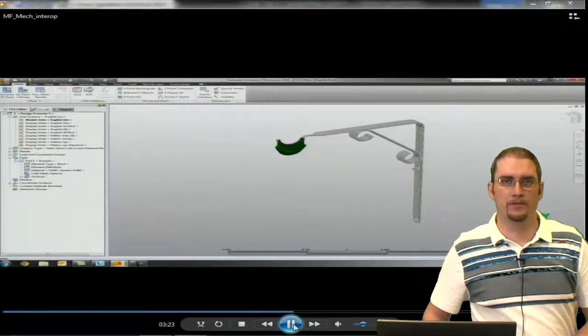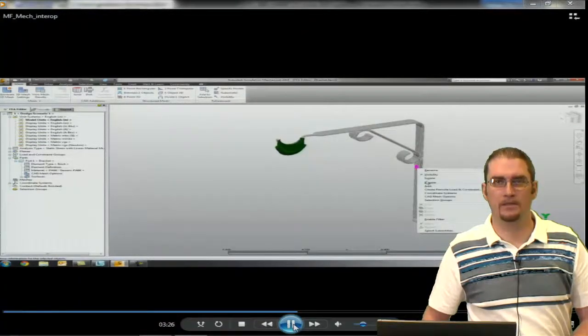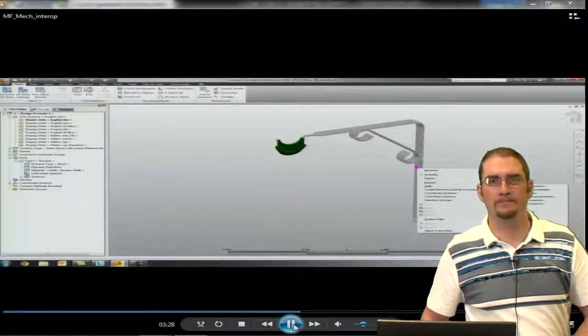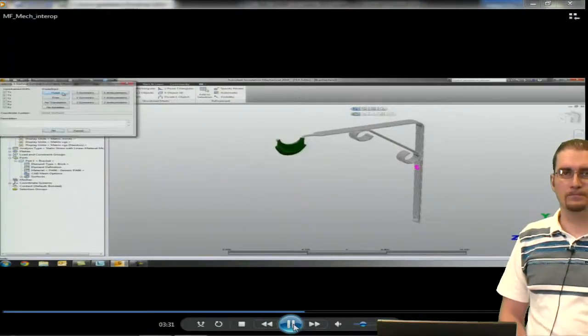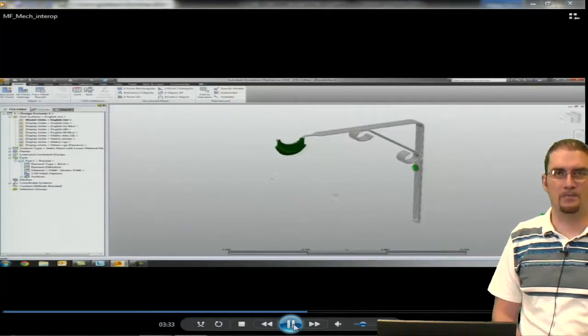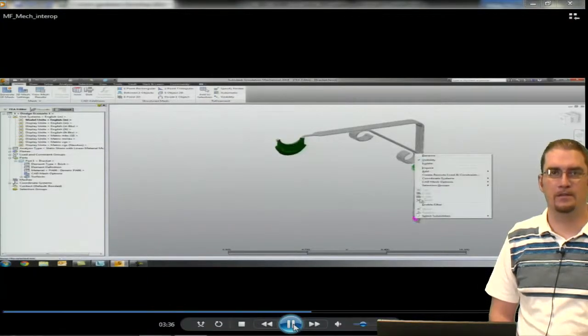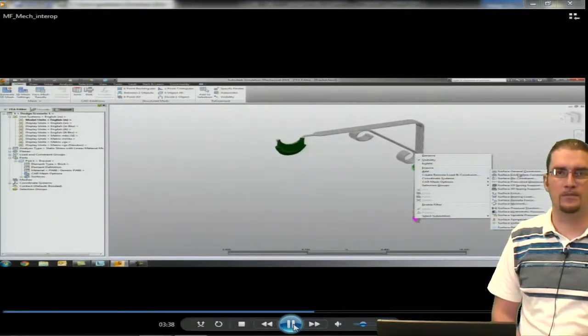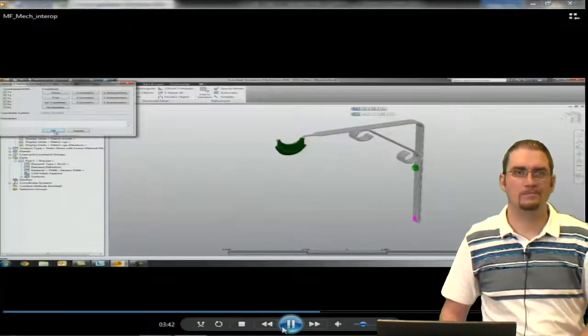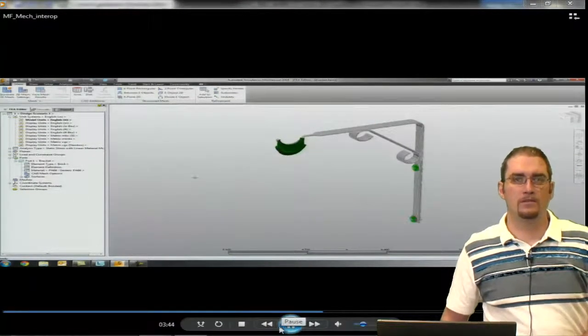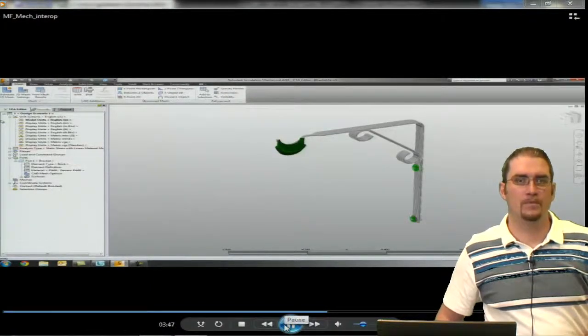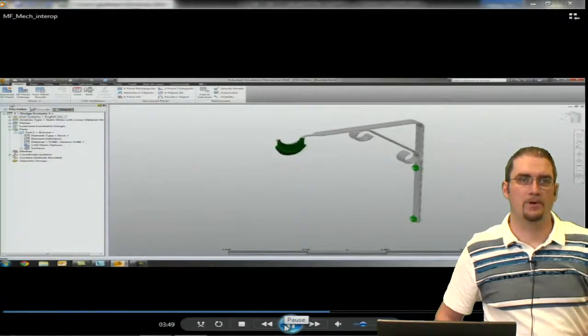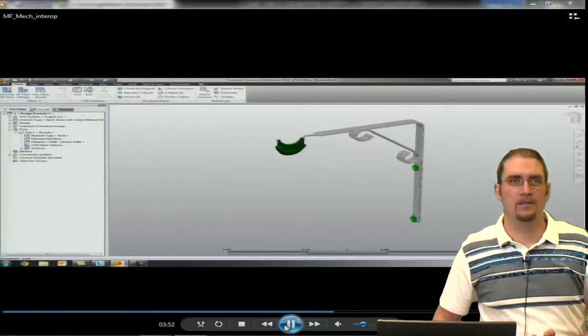Next thing we'll do is put a fixed constraint on these holes where we have it bolted to our wall maybe. And that's done the same way. You select the surface, right click, and we're setting our constraint, fixed constraint. So we have that set up. We're almost there. You'd think I'm saving it.